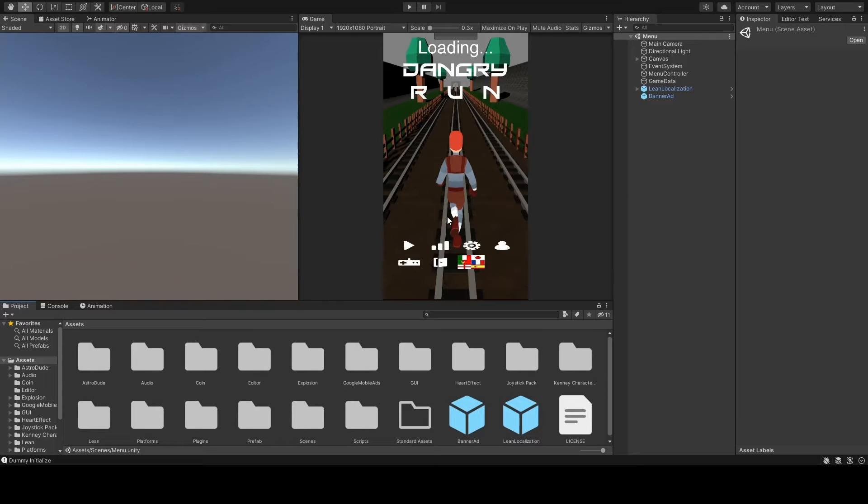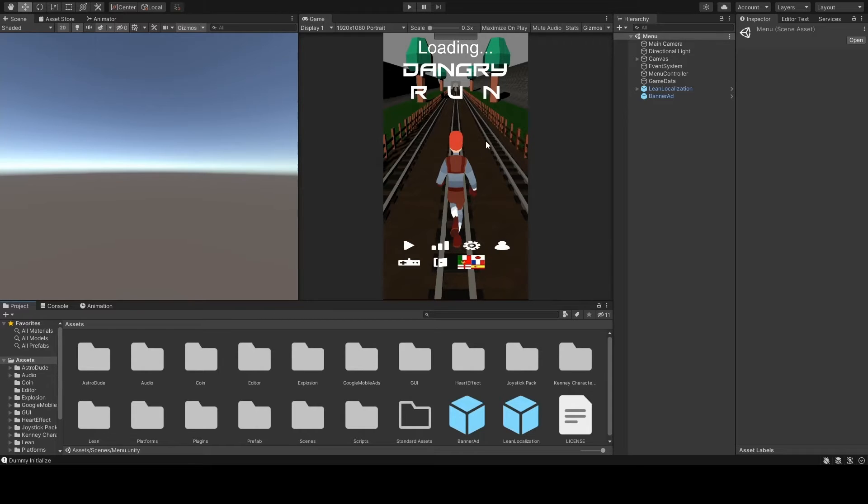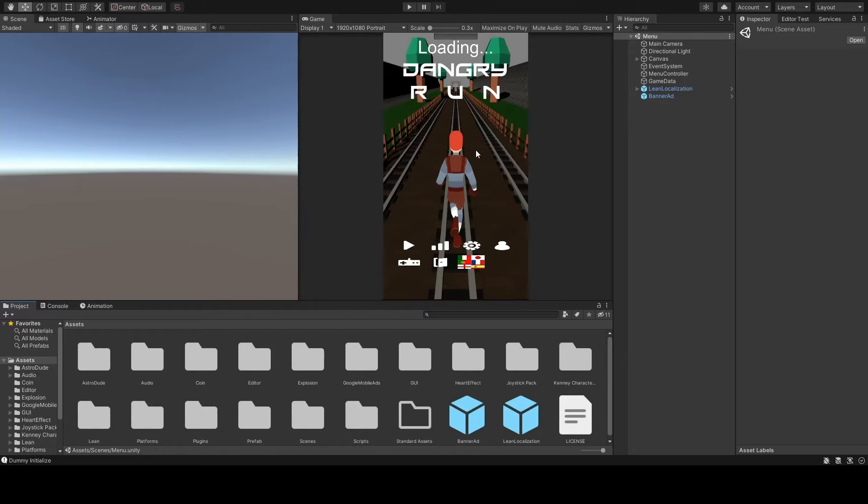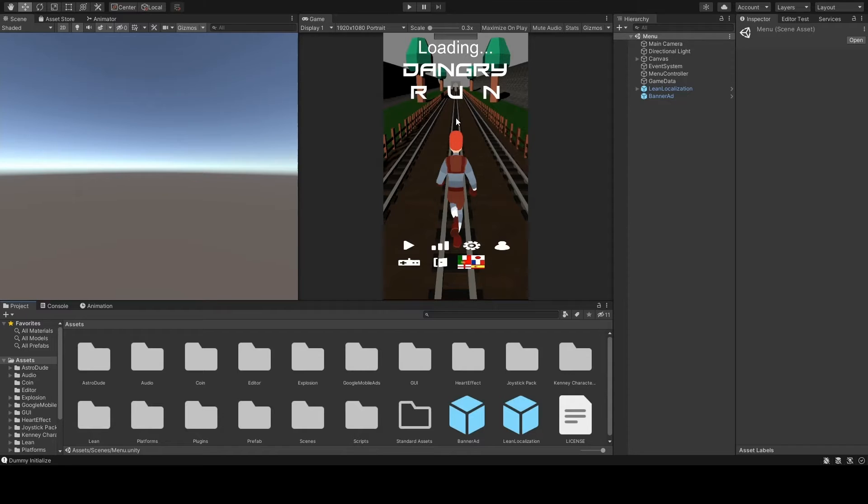Hi there, my name is Dan from Dangry Games and this is my first developer vlog about my development on Dangry Run, the endless runner game that I've made and it's been released on the Google Play Store a couple of days ago, but it went up for review a week ago so it took a while for it to be approved.